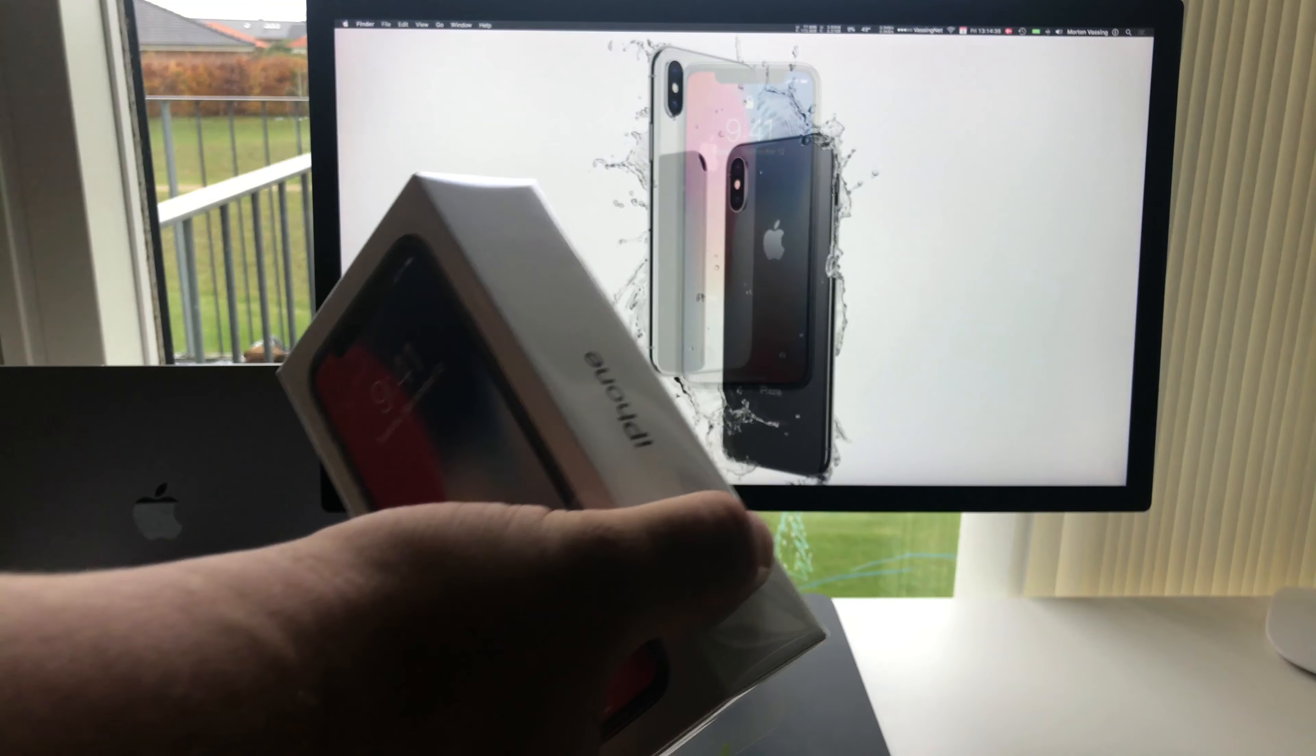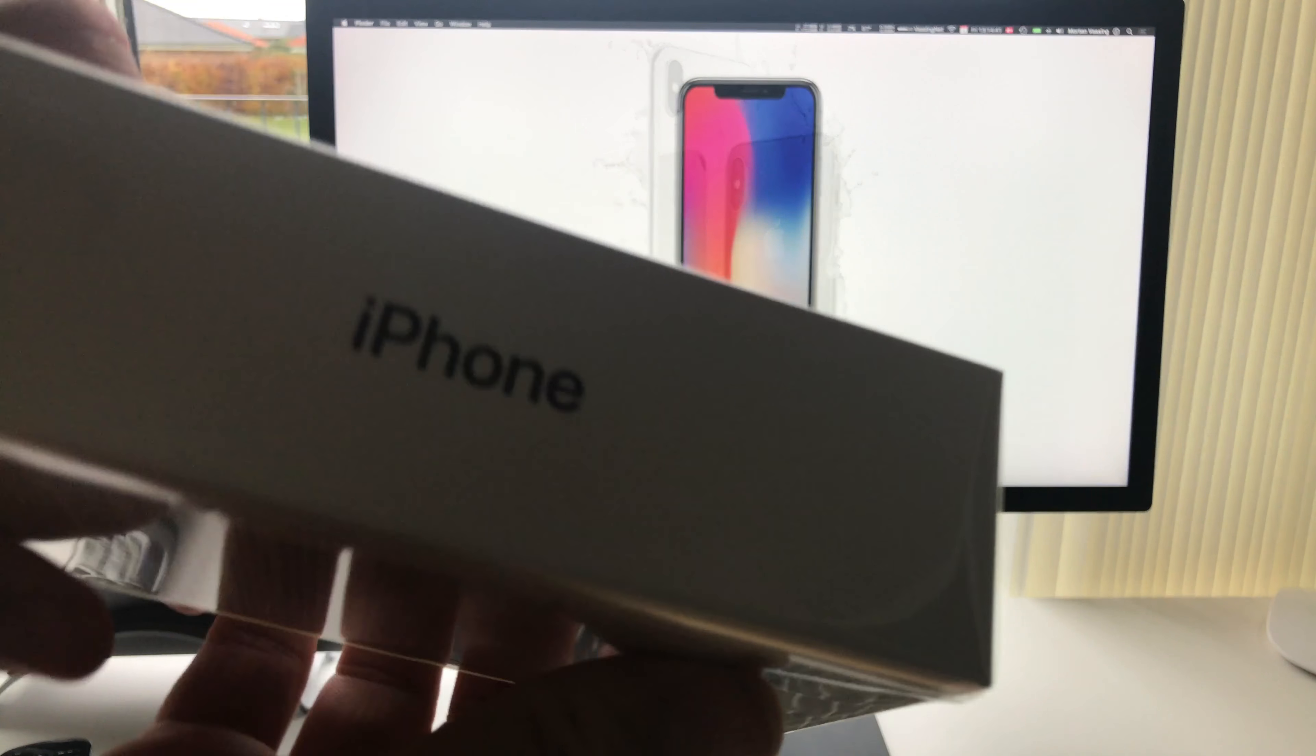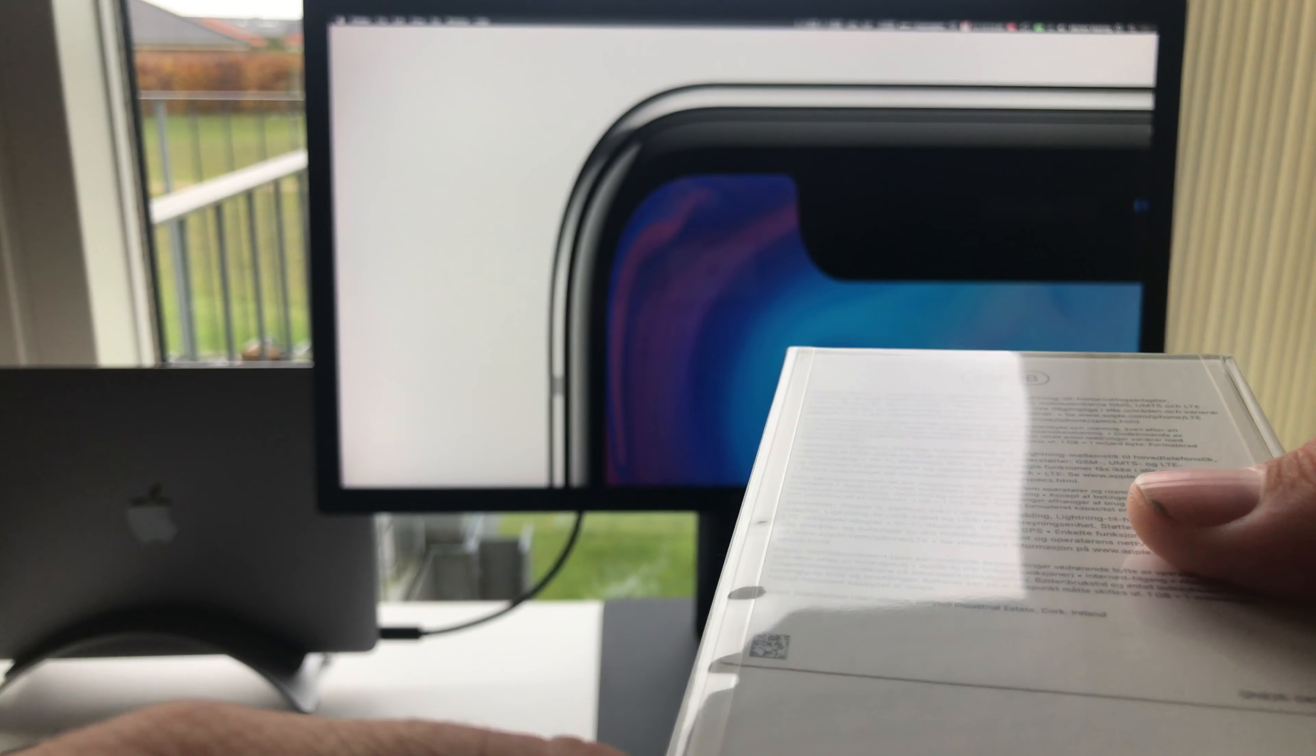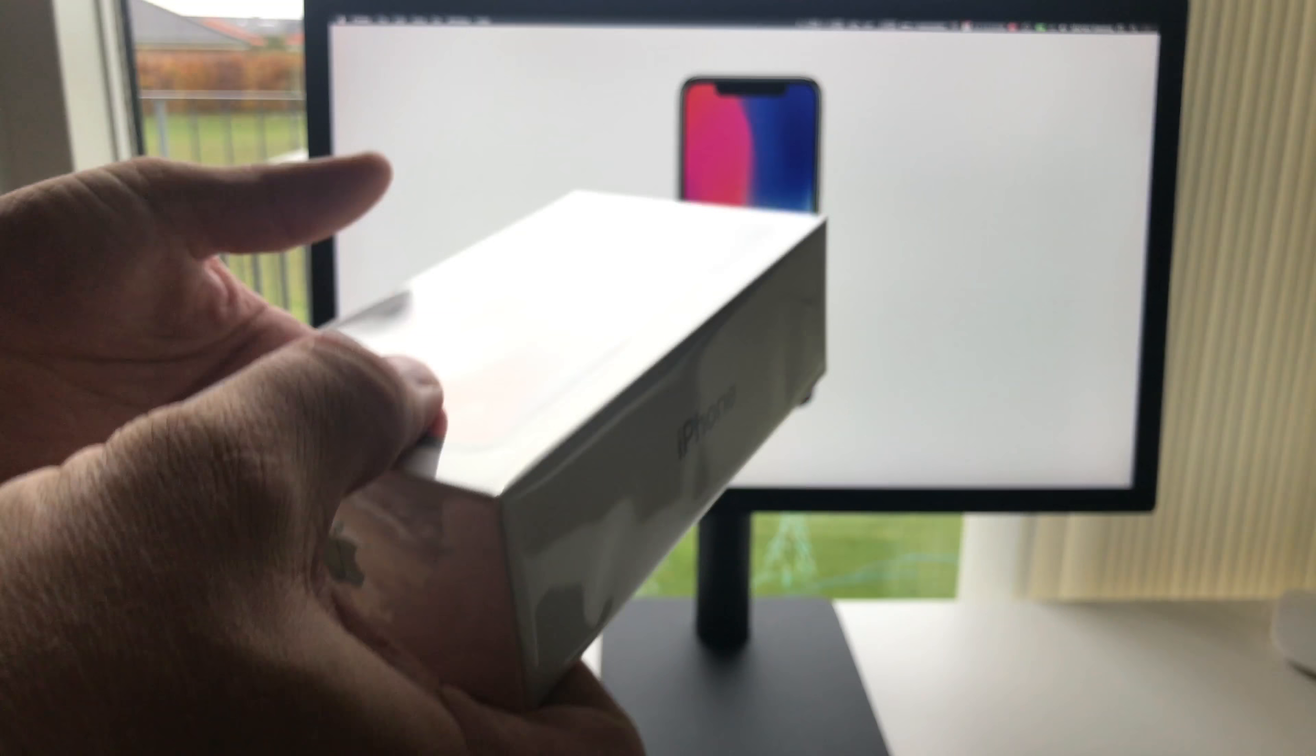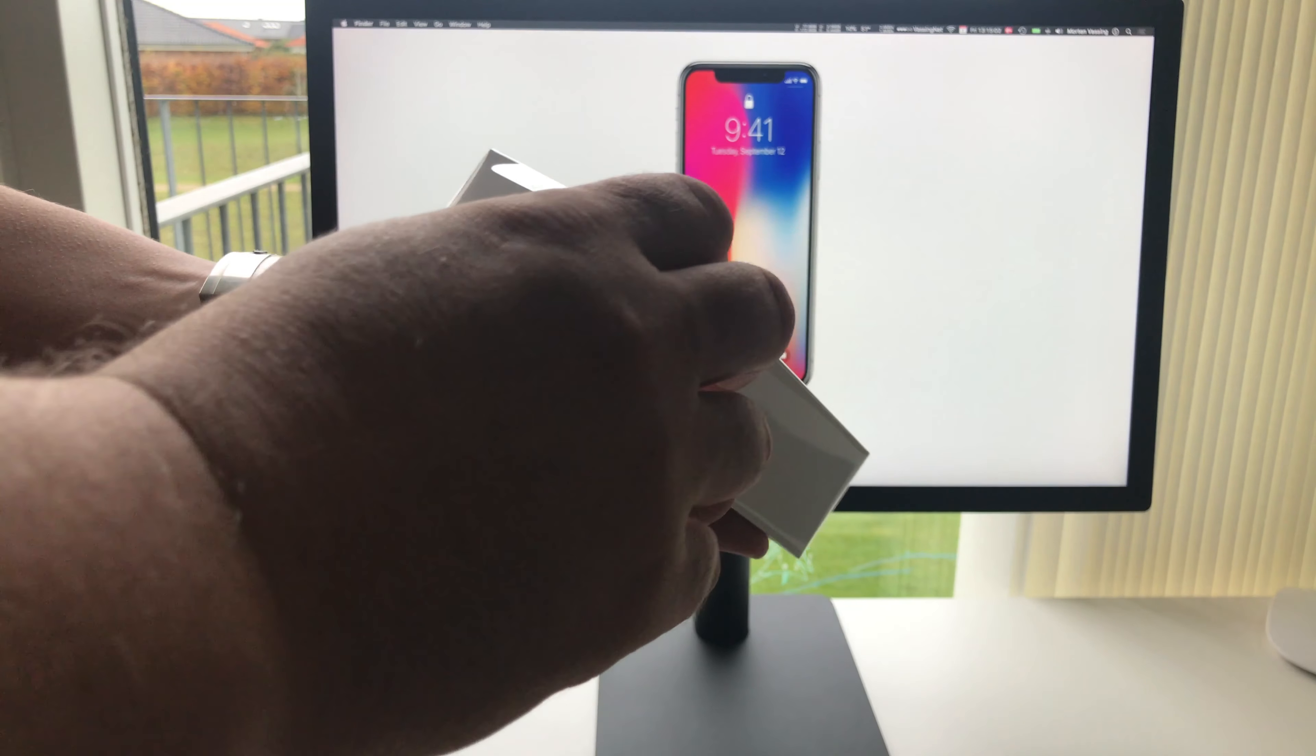Here we go. iPhone X Space Gray 256 Gigs. The real deal.